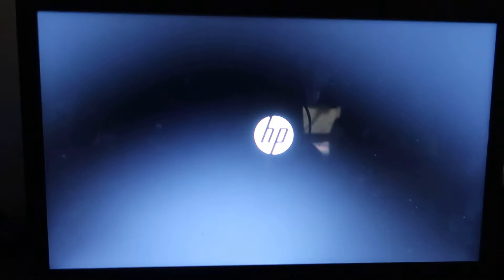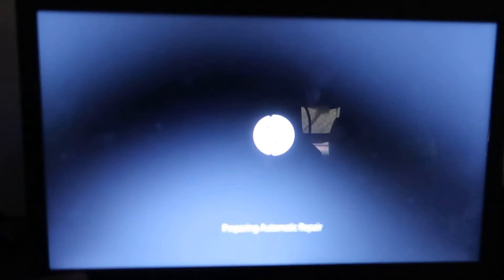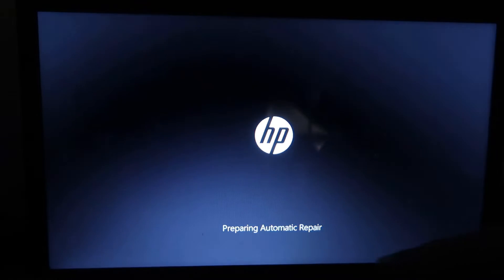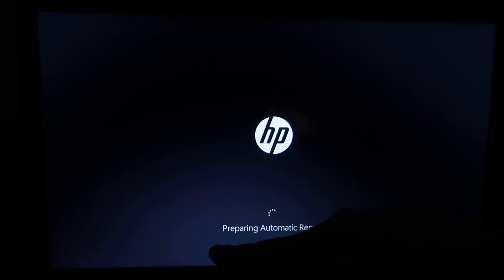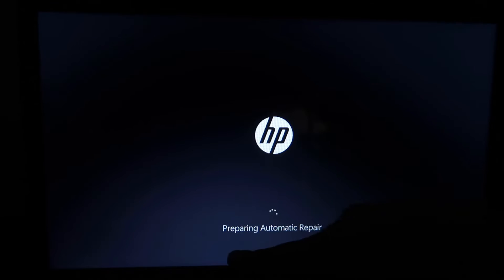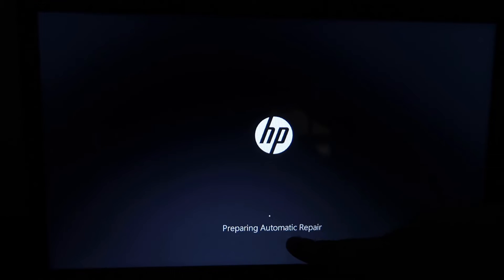First, start the PC. As soon as the logo appears, press the power button and keep it pressed for three to four seconds. Again, start the PC using the power button. As soon as the logo appears, press the power button and keep it pressed for three to four seconds. Repeat this again. Sometimes it appears on the third time, so please be careful - if Preparing Automatic Repair has been reached, do not press again.